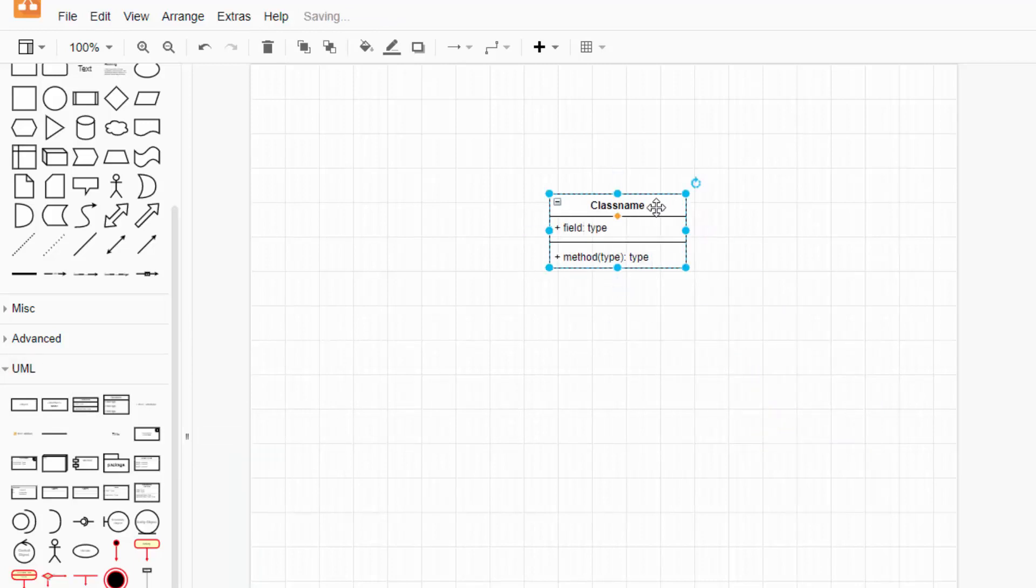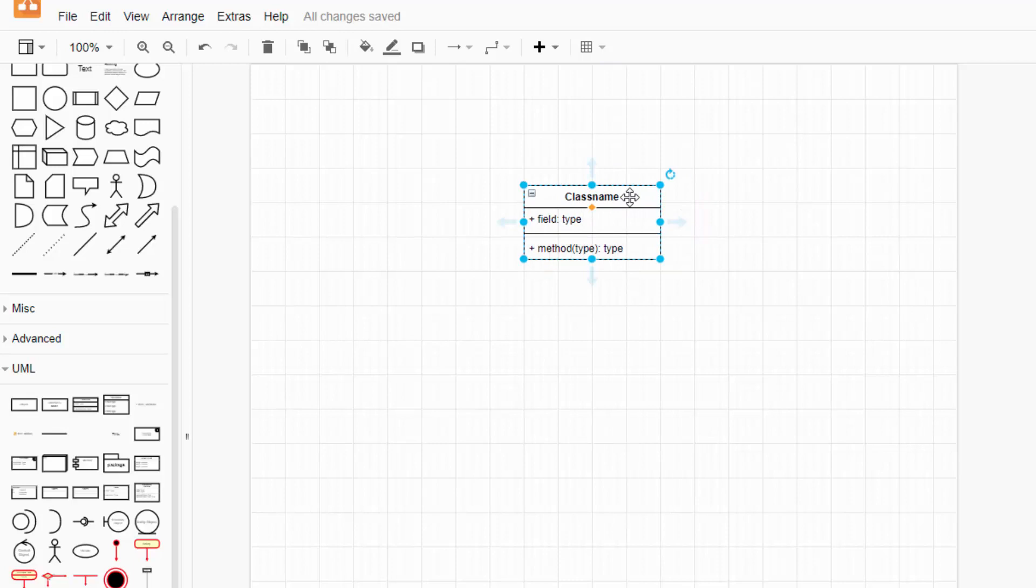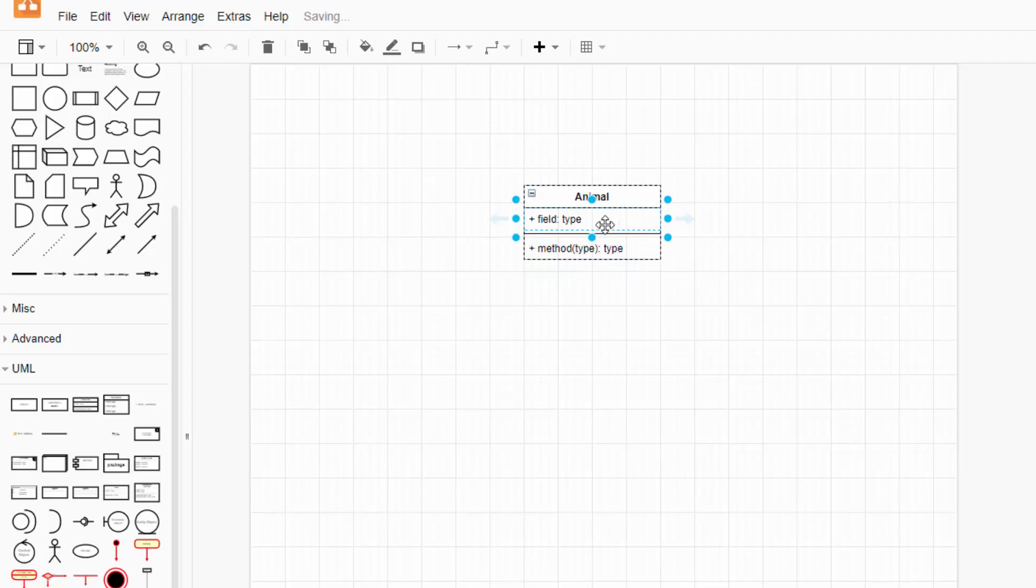And the way a class diagram works is the top panel is your class name. So the parent class we have is animal. This next section are the attributes. And so notice there's a plus sign in front, and that is the accessor. So a plus is public, a minus is private. In my example today, I'm just going to do everything public. And then we name the name of the field, colon, and then the type.